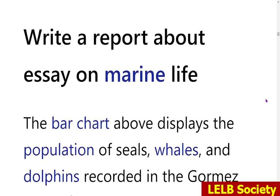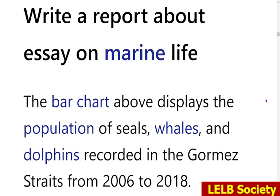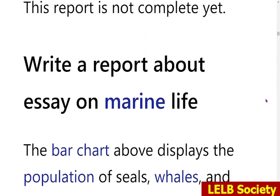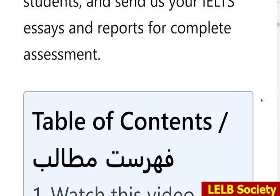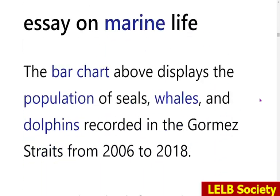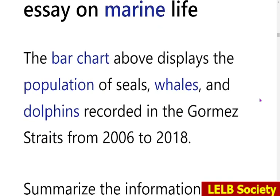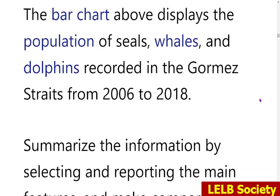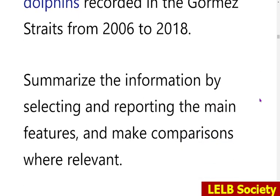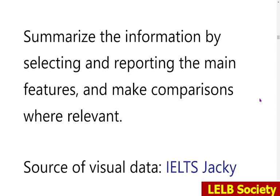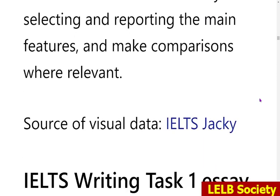Write a report about the essay on marine life. The bar chart above displays the population of seals, whales and dolphins recorded in the Gourmet Straits from 2006 to 2018. Summarize the information by selecting and reporting the main features and make comparisons where relevant.